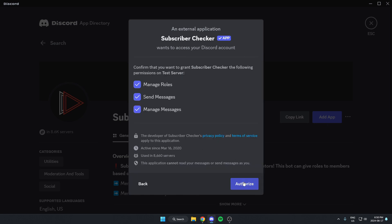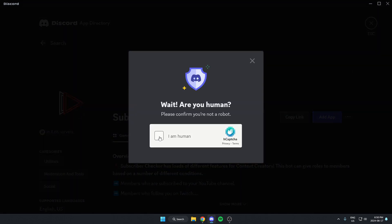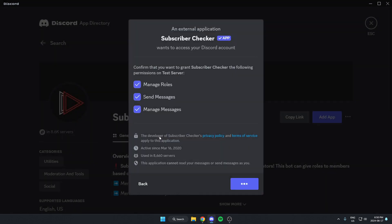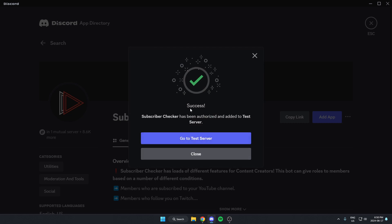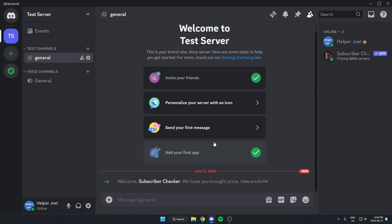Authorize these, confirm that I'm a human. Now I can go back to my server and the Subscriber Checker Bot has now been added to my Discord server.